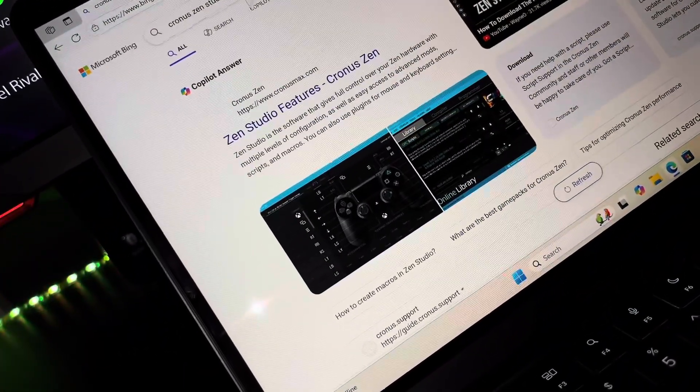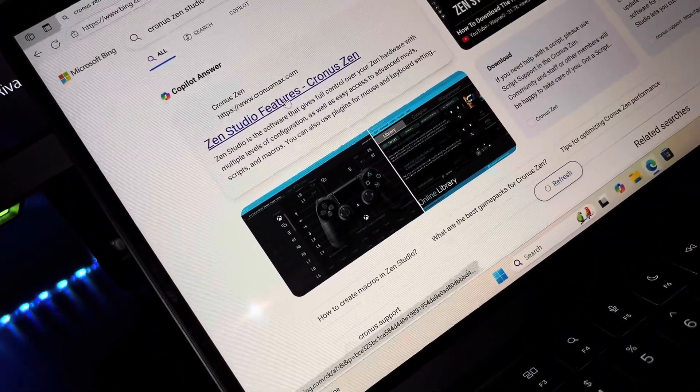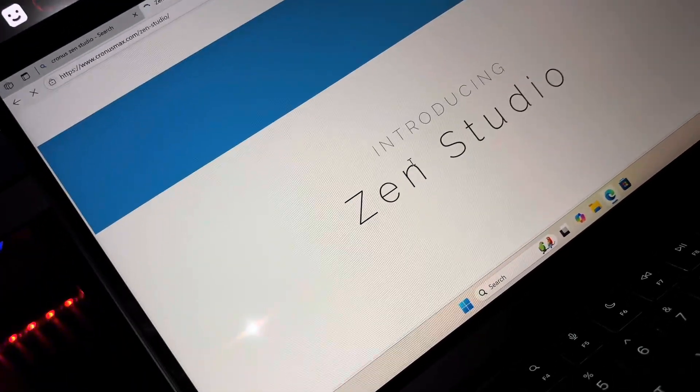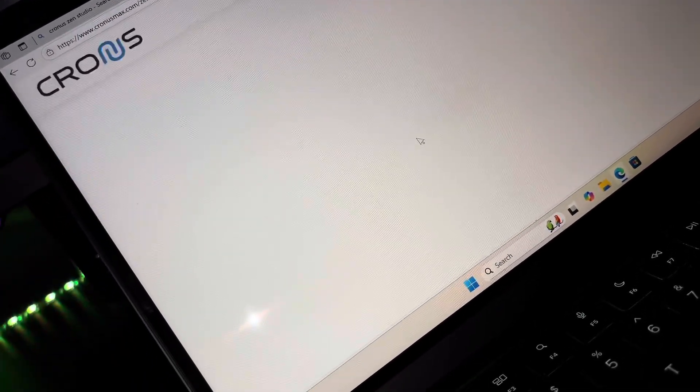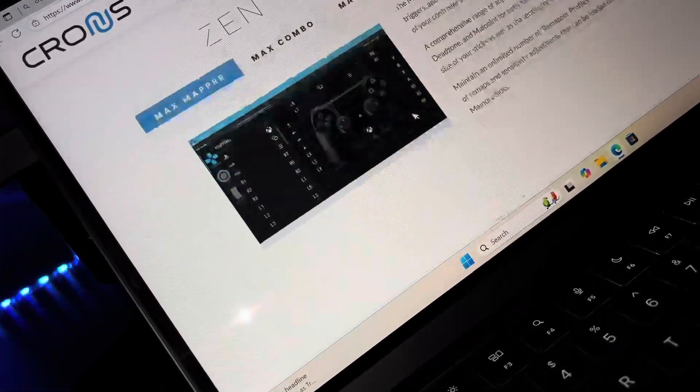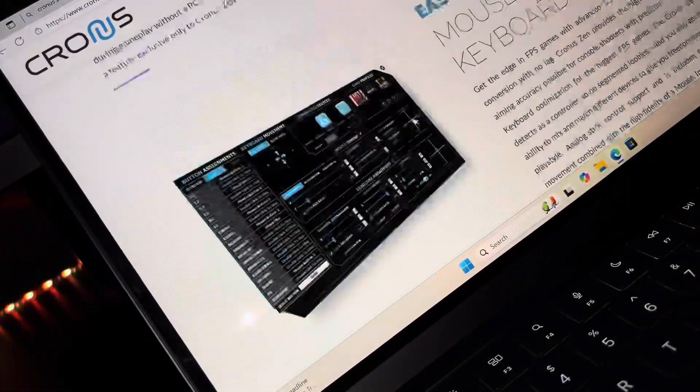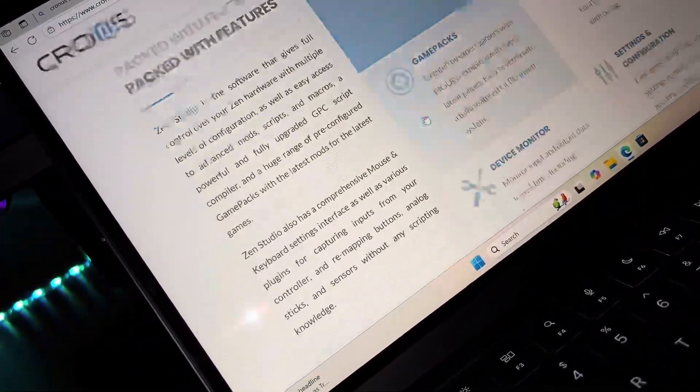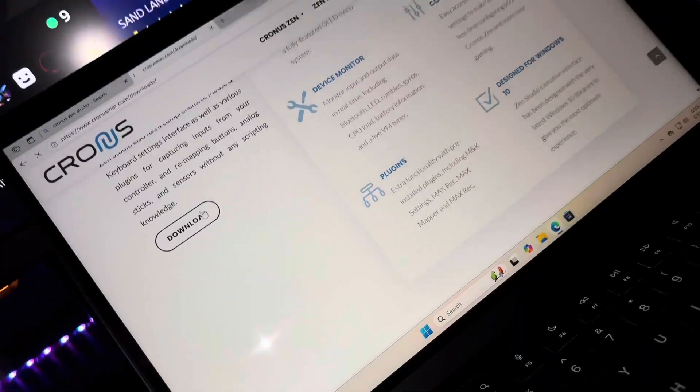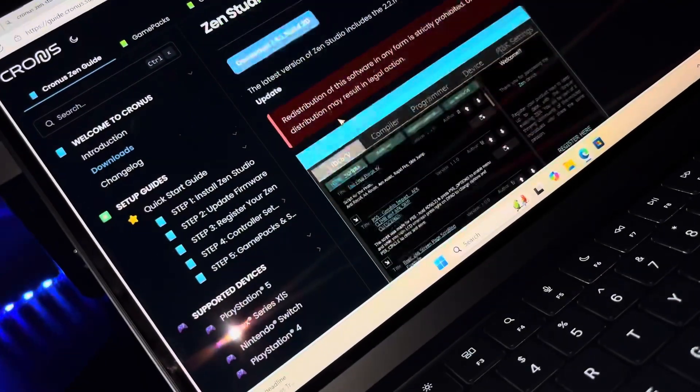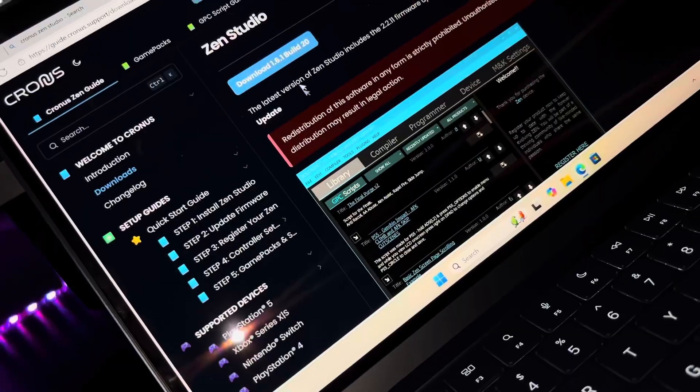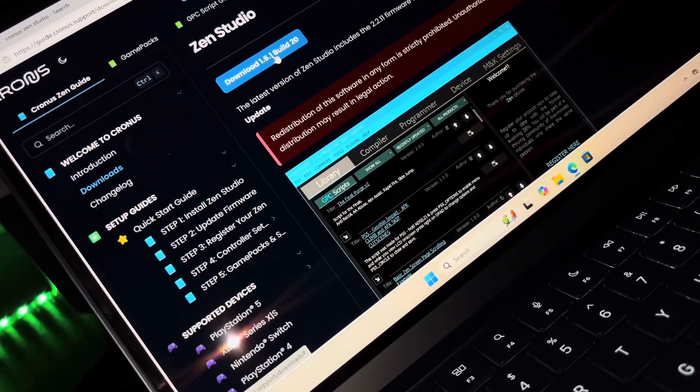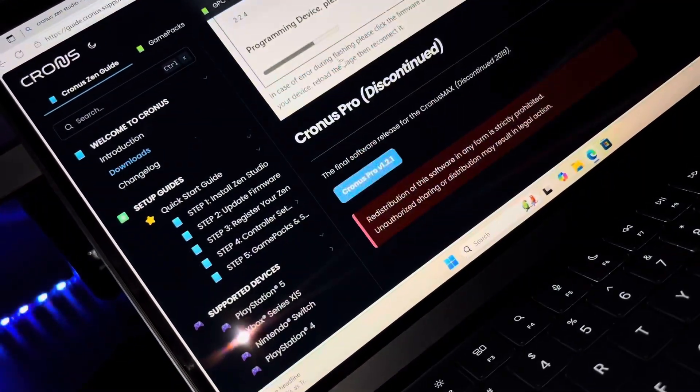I'll go ahead and click on the first one, and then you're going to scroll down. Scroll down, you're going to go to download, go to download again, and then you're going to download 1.6.1 build 20.